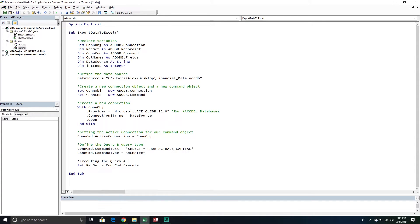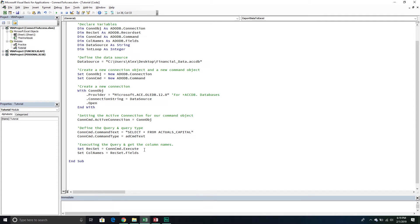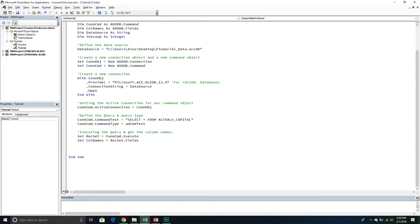Now we're going to get the column names, and they make this really easy. All we do is set our ColumnNames object equal to the recordset's Fields property. So we've taken the recordset, gotten the column names from it, and stored them in the ColumnNames object variable. Now that we have the data and the column names, we can start putting everything into our Excel spreadsheet.